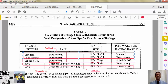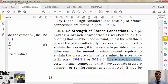The class of threadolet and sockolet is 3000 when the pipe thickness is extra strong or less; in this case these components can be used up to NPS 4. If the header thickness is schedule 160 or less but more than extra strong, the class will be 6000 and they can be used up to NPS 2.